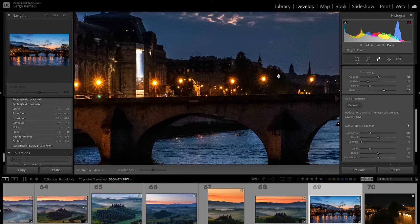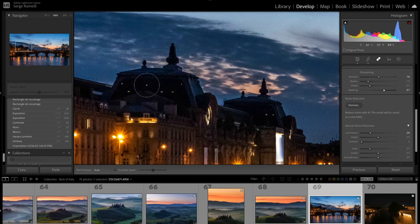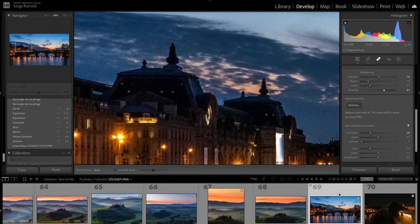And then I would probably sharpen about 75, and do about 50 of masking. That's my go-to settings for that. And it gives me, you know, it's still very noisy, but whatever, it just gives me that.